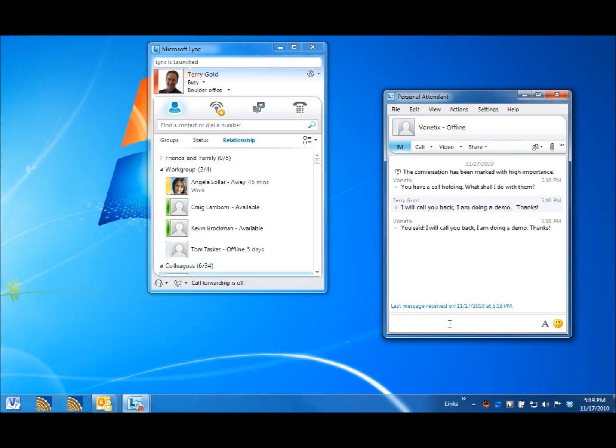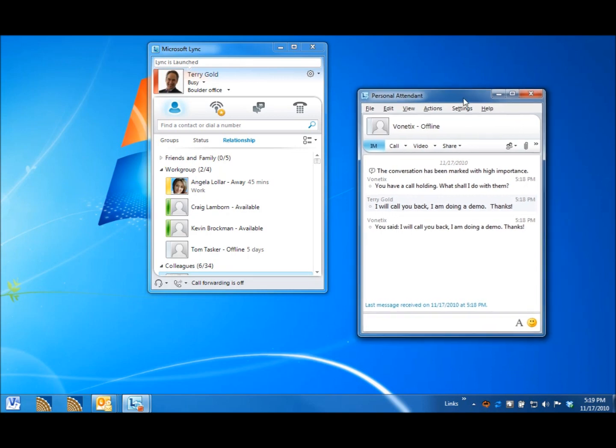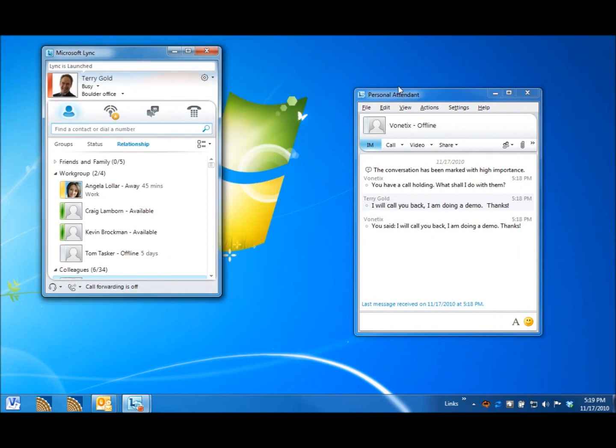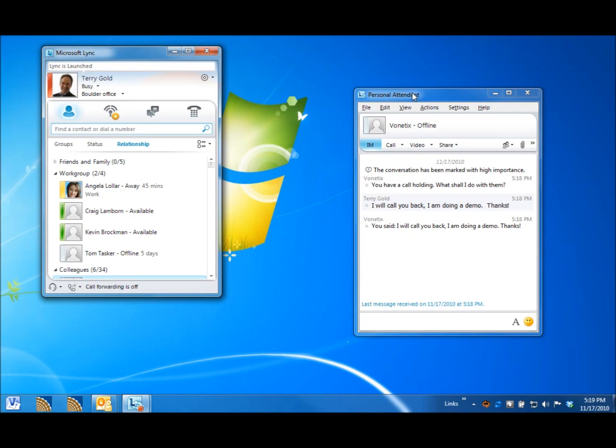Now, imagine an enterprise contact center. Imagine a tech support person. A call comes in from a very important customer, and the call has been escalated, so we really need to do the best job we can in handling this call. So, the call comes in, speech recognition application answers it, identifies the caller, and instead of just transferring them to the next available agent, imagine if it were to check the presence of the last person they talked to who knows the most about this particular issue.